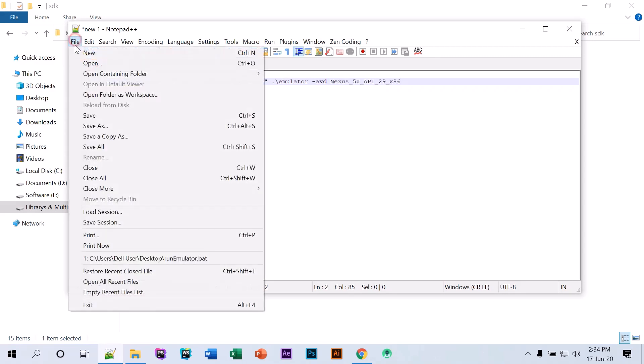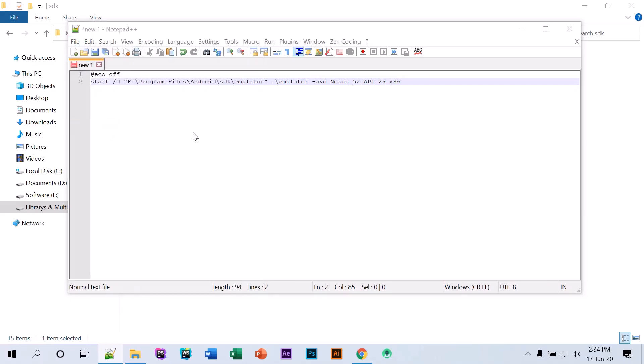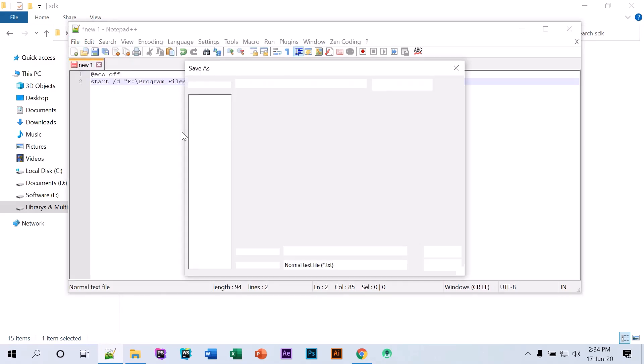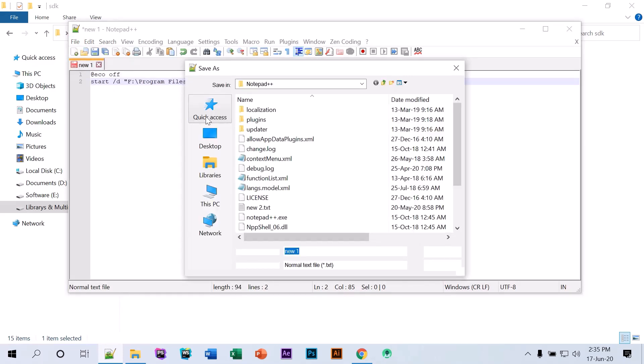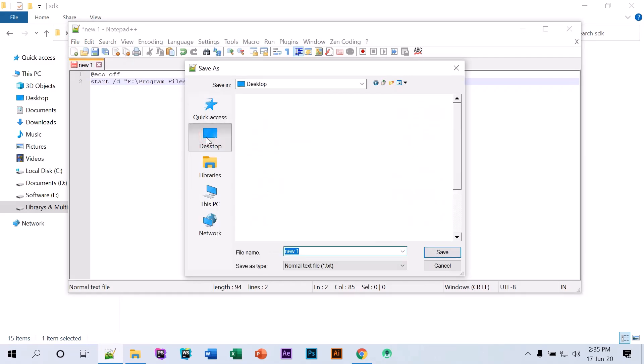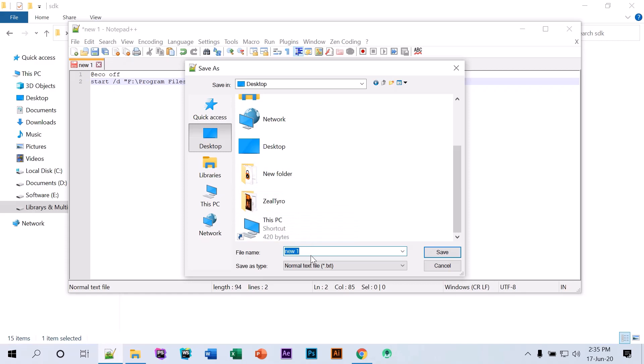Click on file, save as. We're going to save it on our desktop. Just name it, and make sure you have written dot bat at the last of the file.